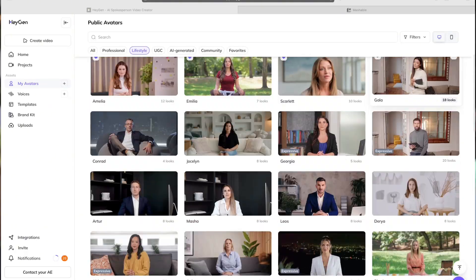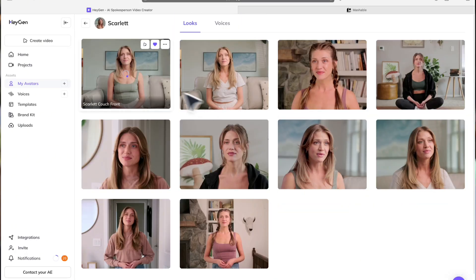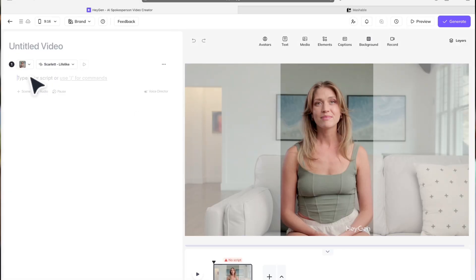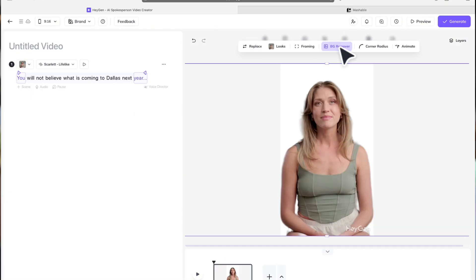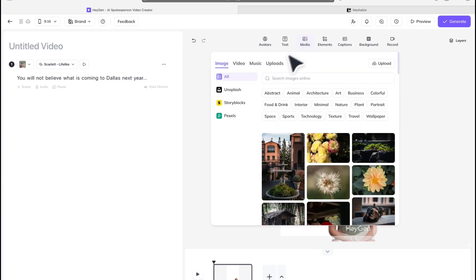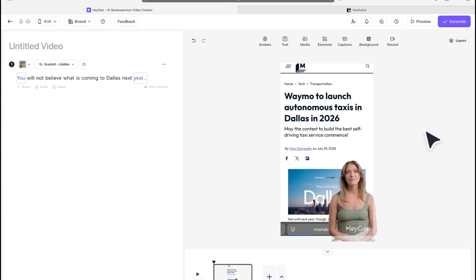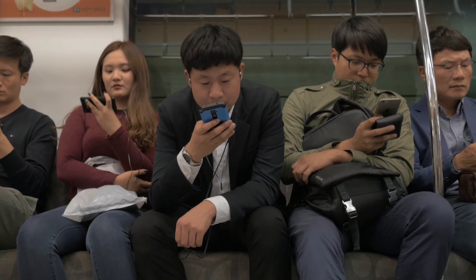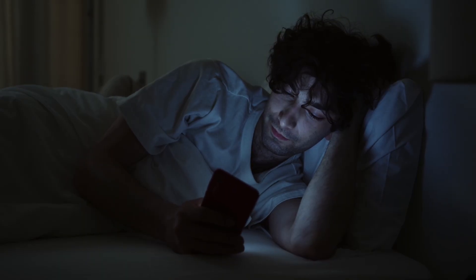HeyGen allows you to create your own digital twin or use an avatar they already have, type a script, input any background or media you want in your video, and in seconds you have a high quality video ready to post. This way, you can easily be creating videos while you're in an Uber, on your commute to work, or even just laying in bed.